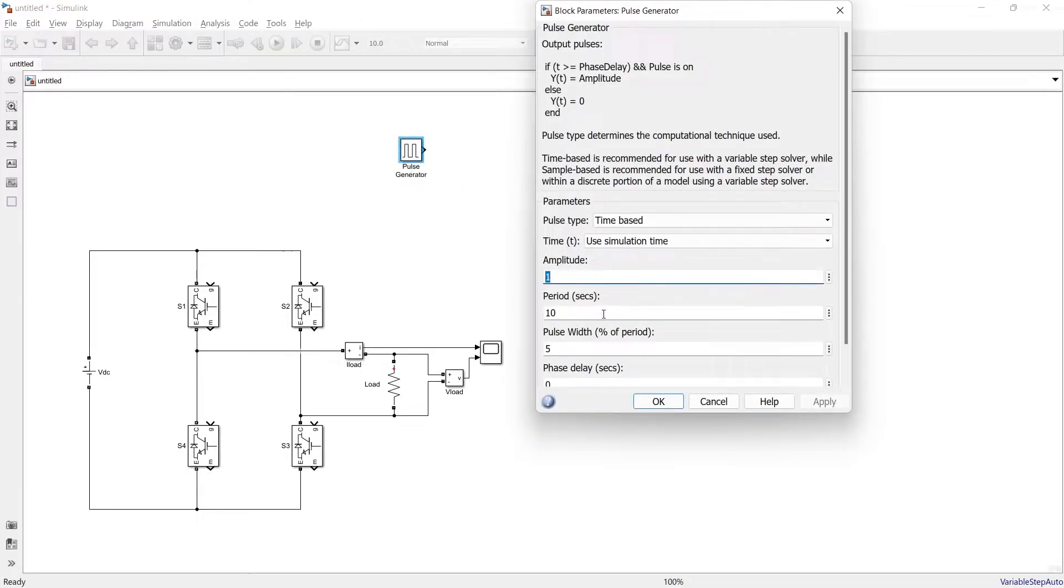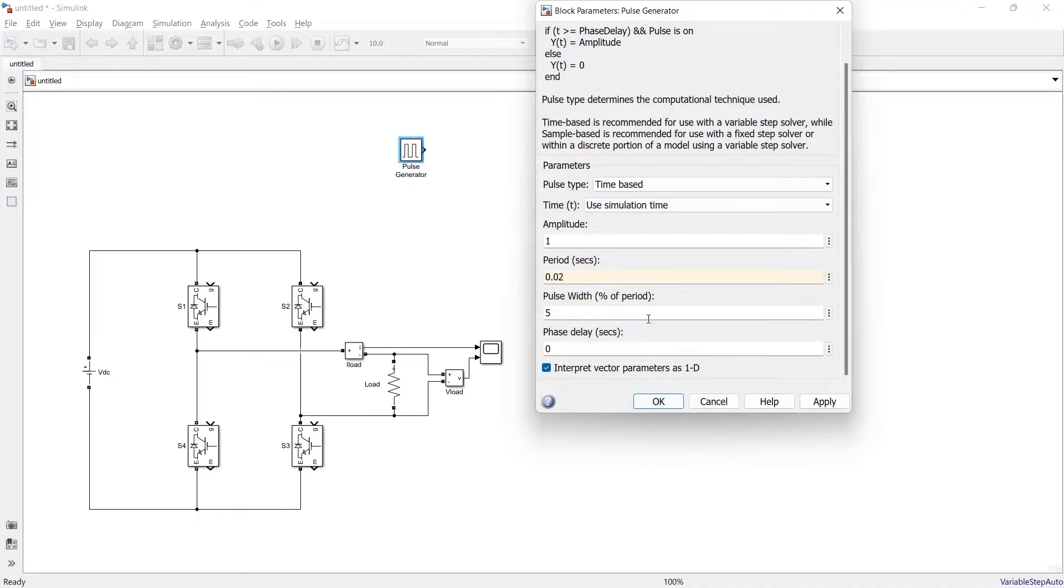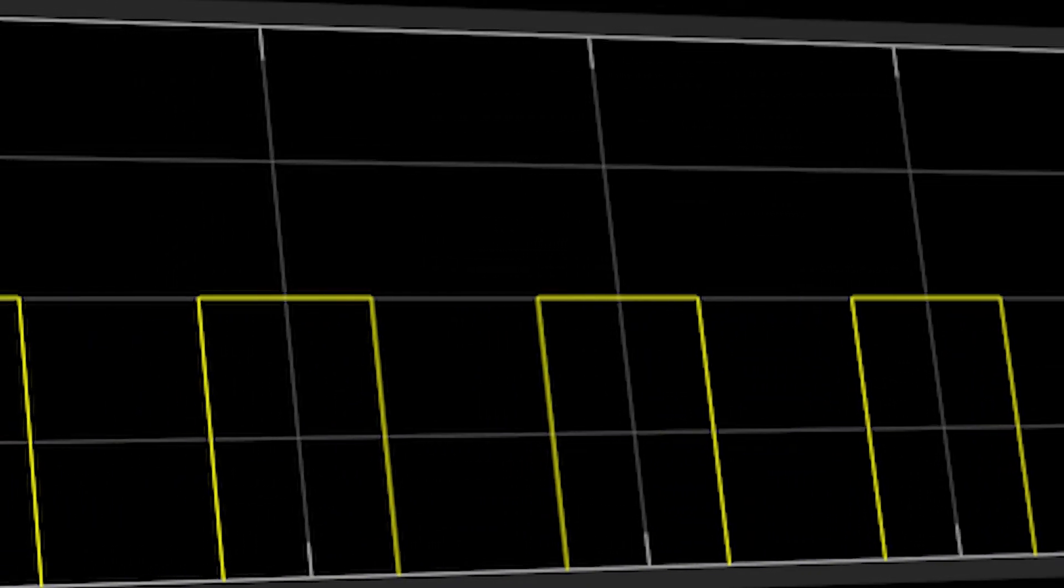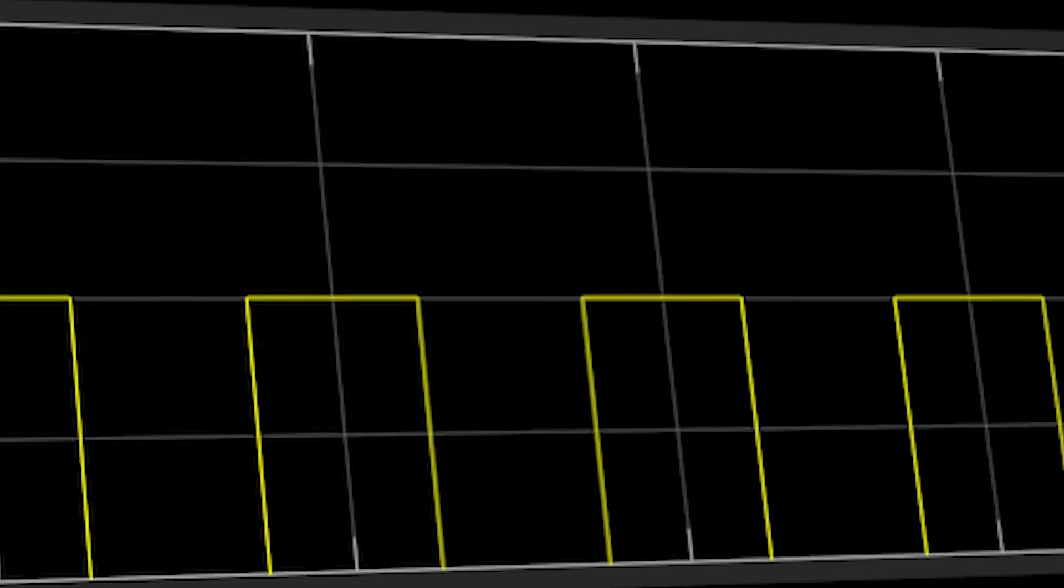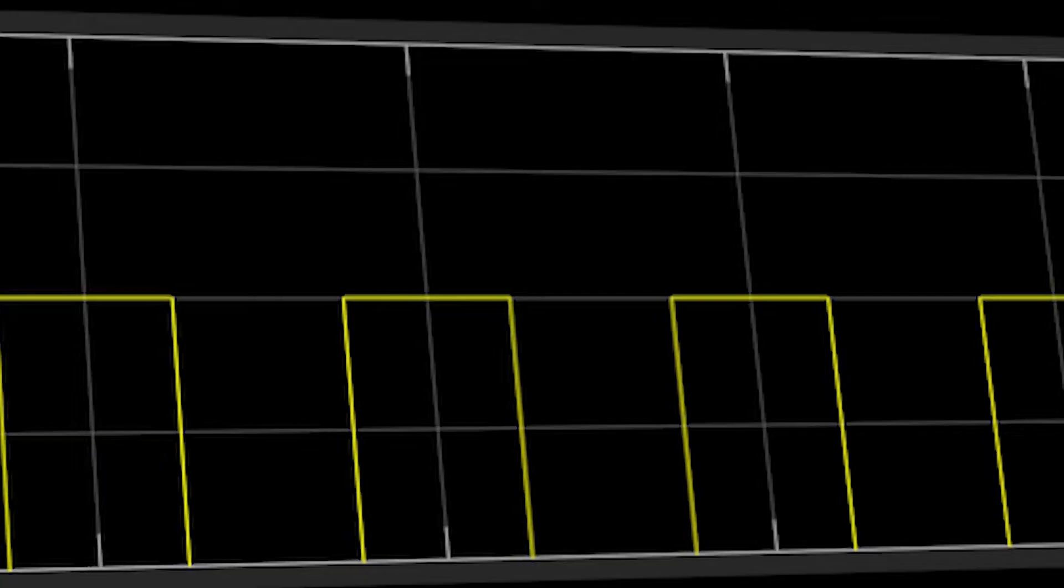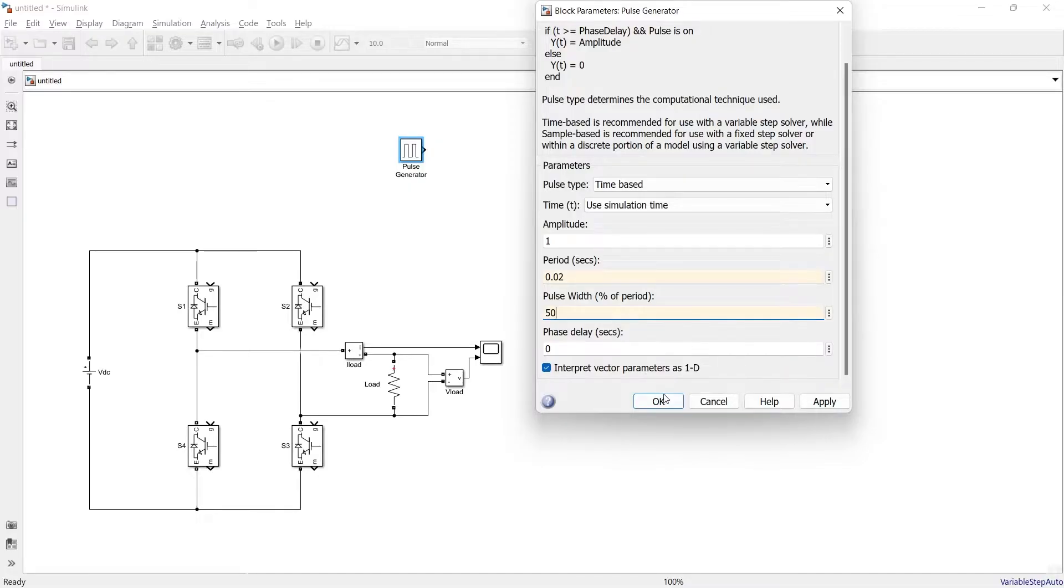Amplitude will be 1, period will be 0.02 second, pulse width would be 50 percent. That means for 50 percent of this much of time it will be on and for the 50 percent it will be off. So it will be on for 0.01 second and it will be off for 0.01 second.